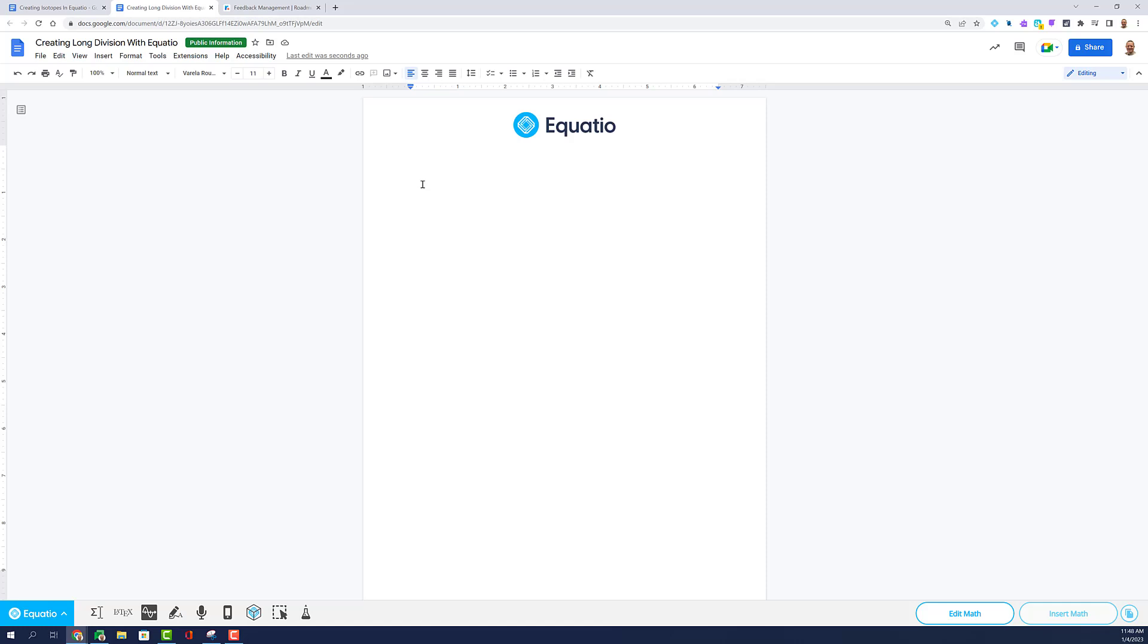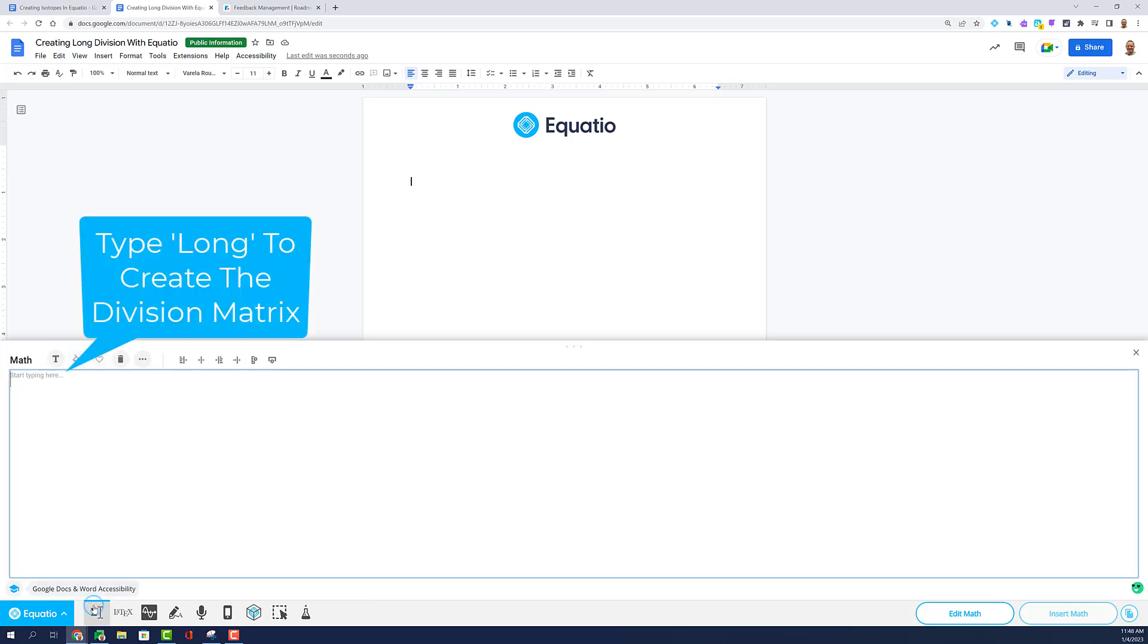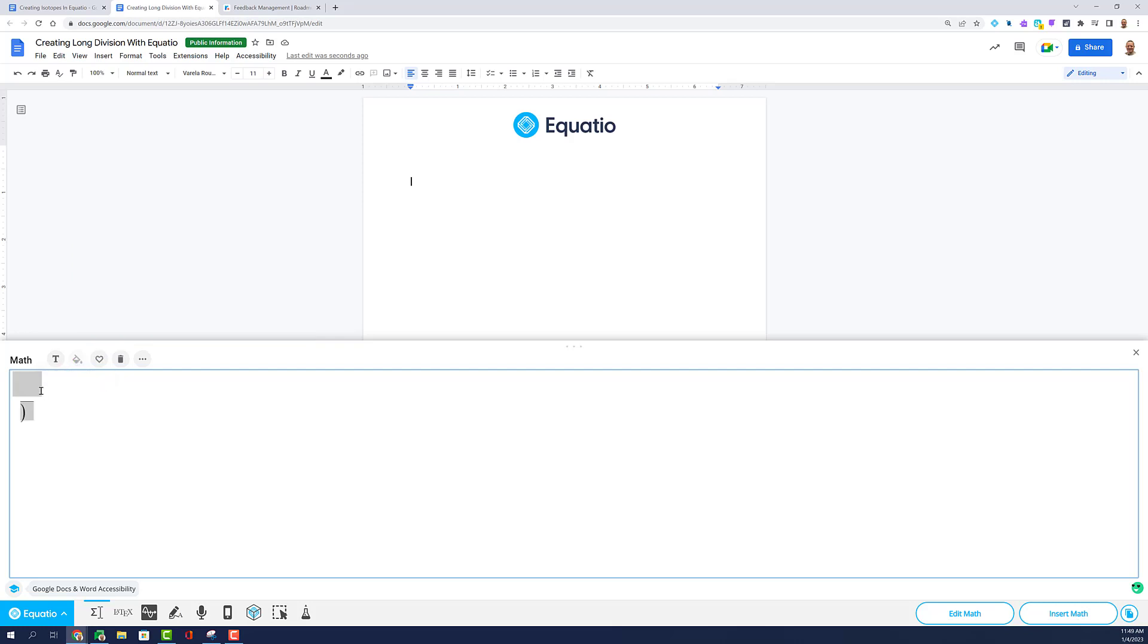Creating long division digitally can be made easy by using the Equation Editor in EquatIO. Simply type LONG and select the words Long Division to create the matrix.